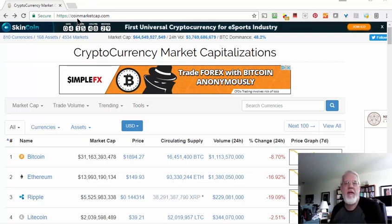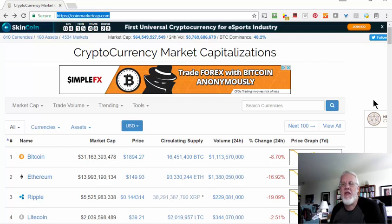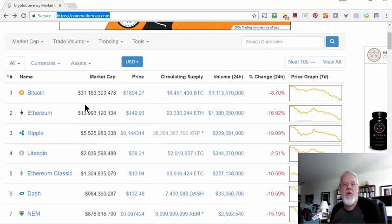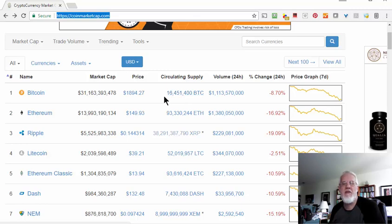If you go to a website called coinmarketcap.com, you can see all the different types of coins there are and what their market cap is. You can see Bitcoin is number one here at $31 billion. Market cap is basically the price of the coin times the number of coins in supply. So you can take the 16 million some Bitcoins times $1,894.27 and you're going to get this market cap price.